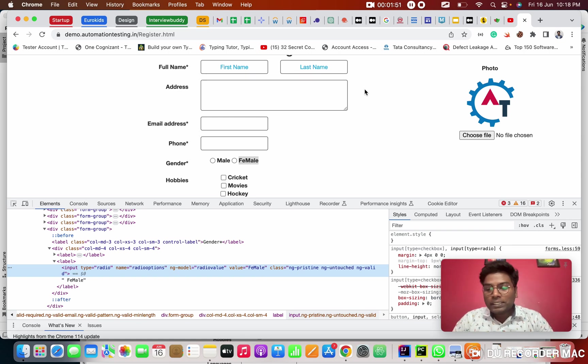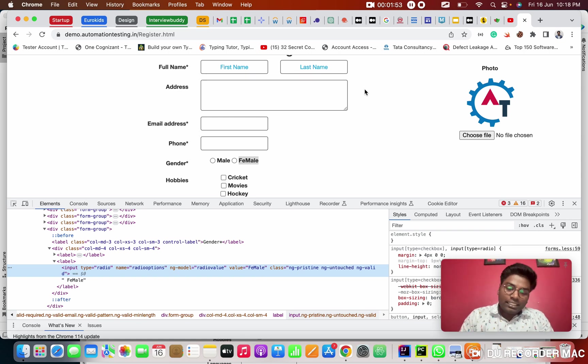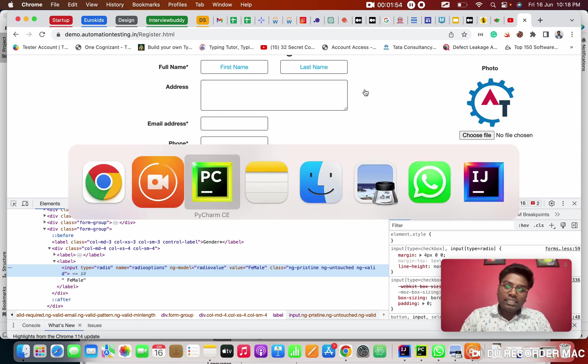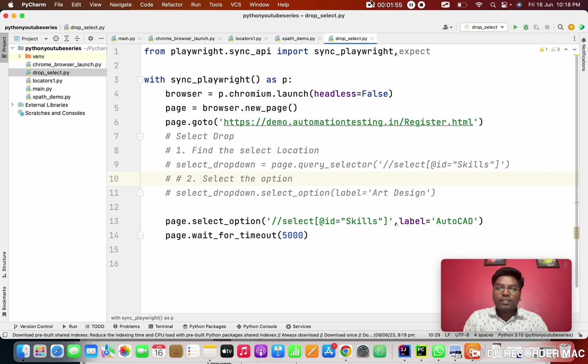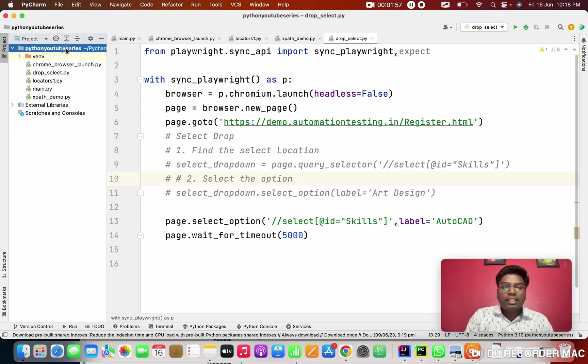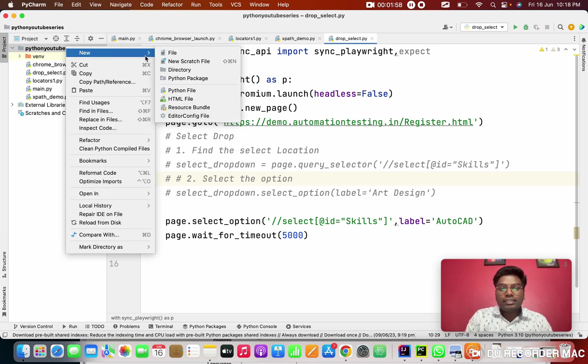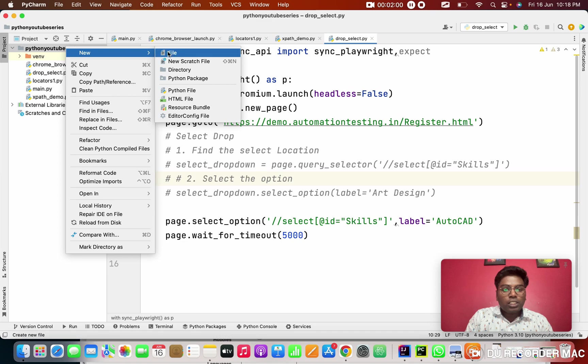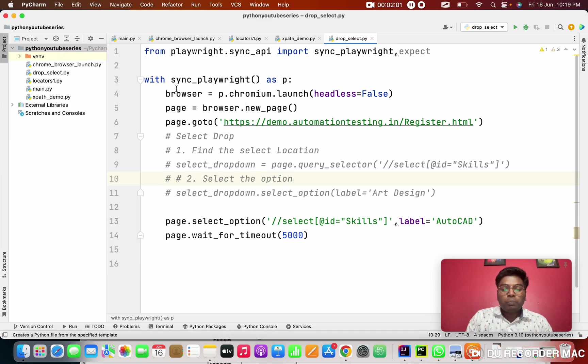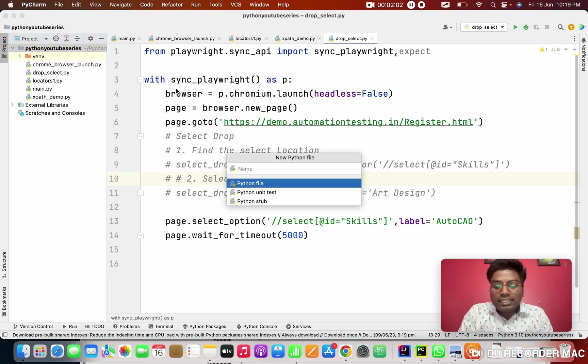So for this, we need to write a XPath. Before that, as usual daily basis, what we will do now? So we will right click on project. Click on new. Go to Python file.